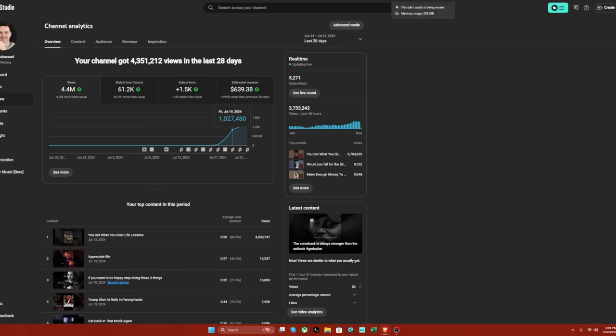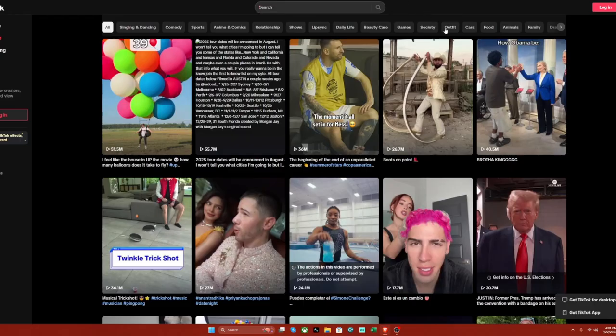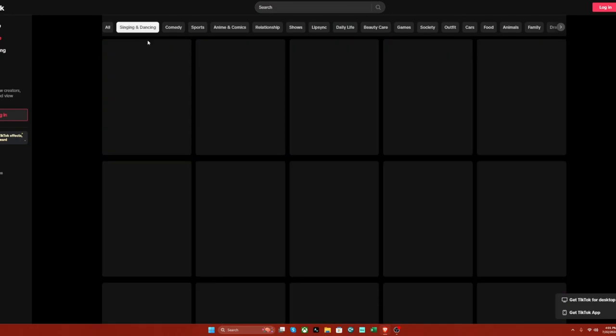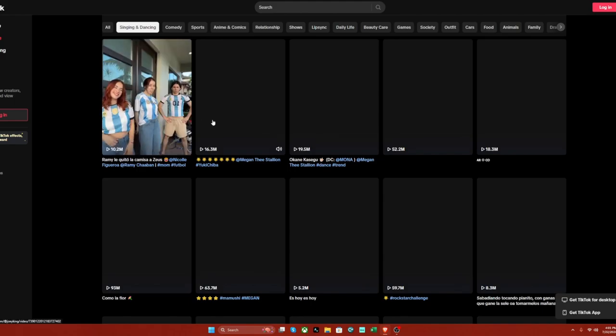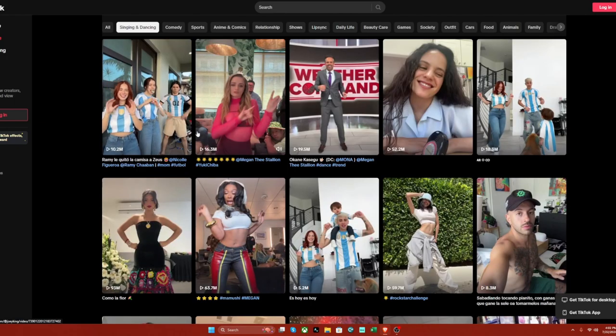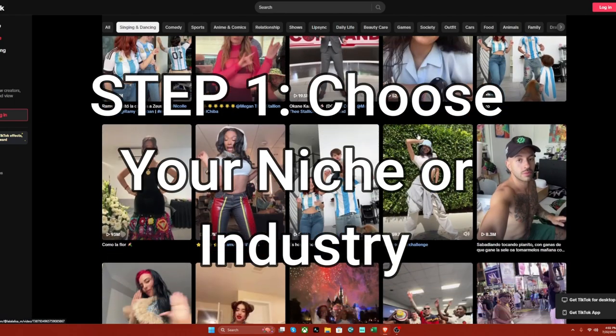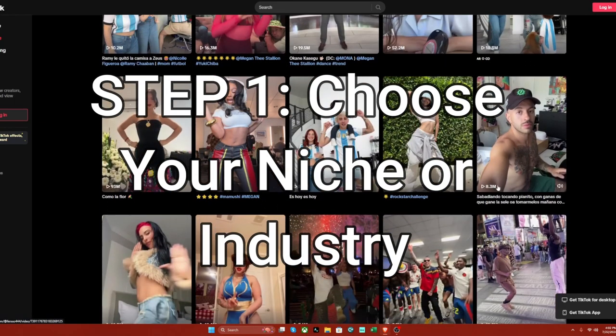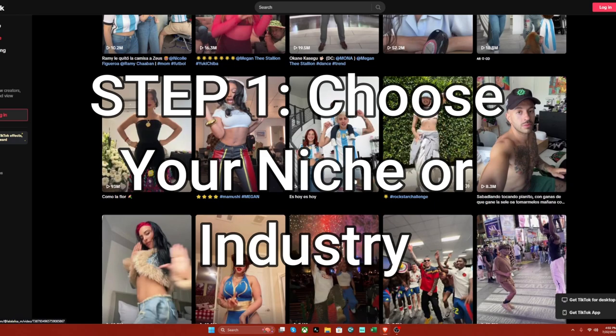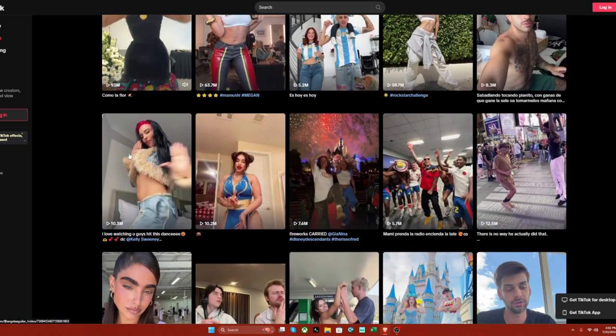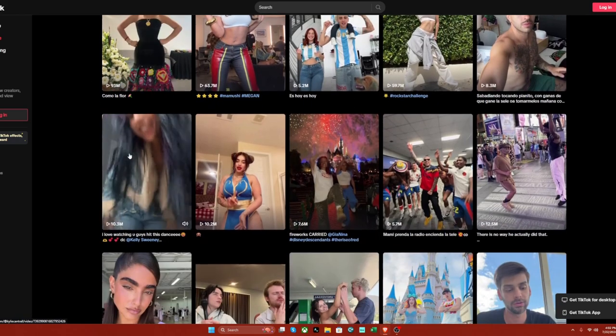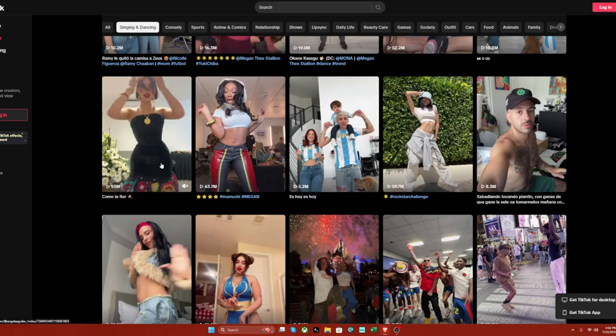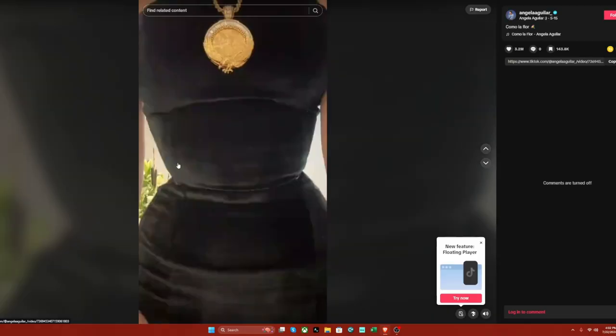So here's what I would do right now if I were you. I would look up, let's say I'm in the singing and dancing industry or entertainment industry. I would find the most popular video on my feed, which is right here around 59 million views or this one here, 93 million views. Then I would click on it. Let me mute it. I'll click on it.